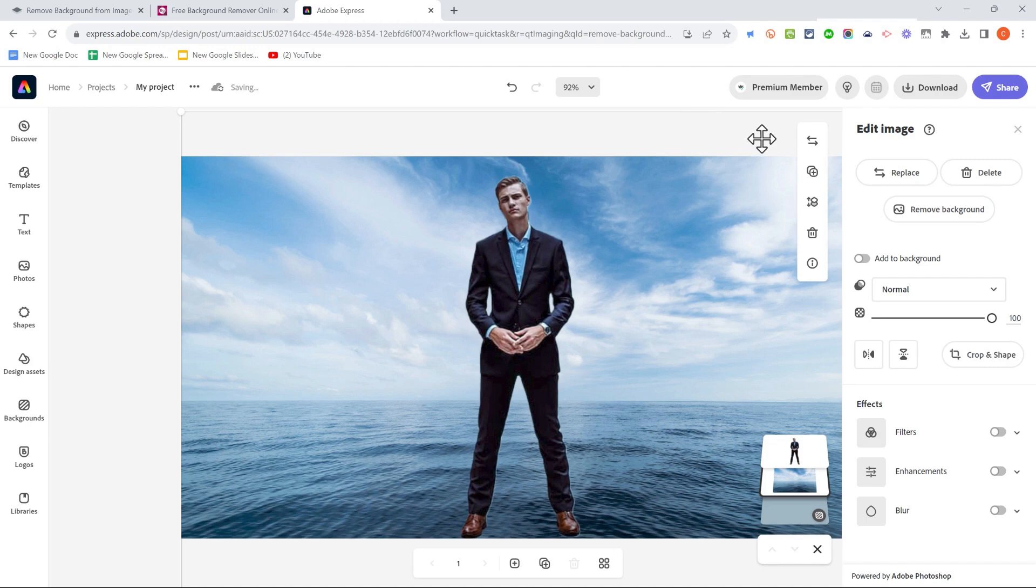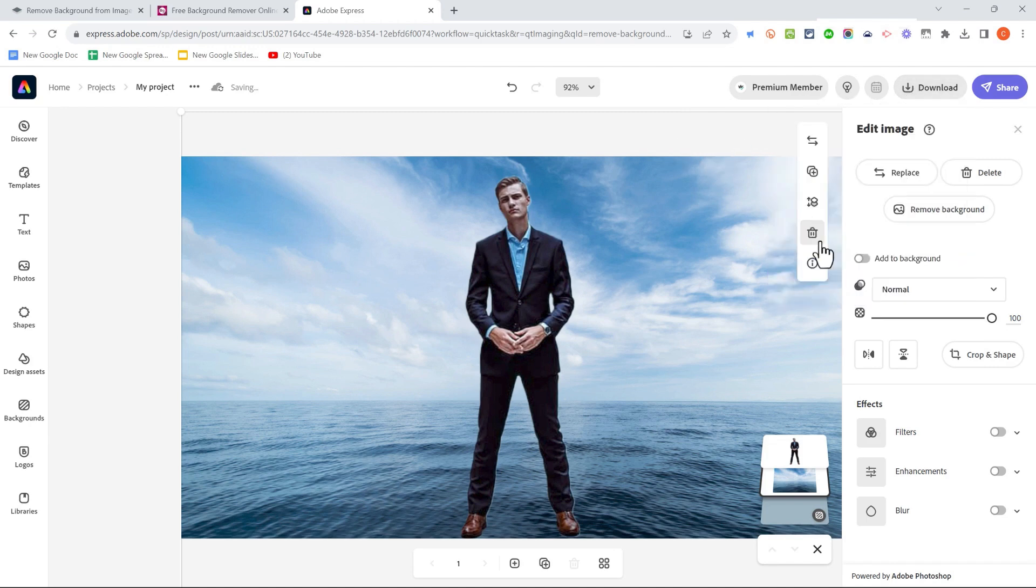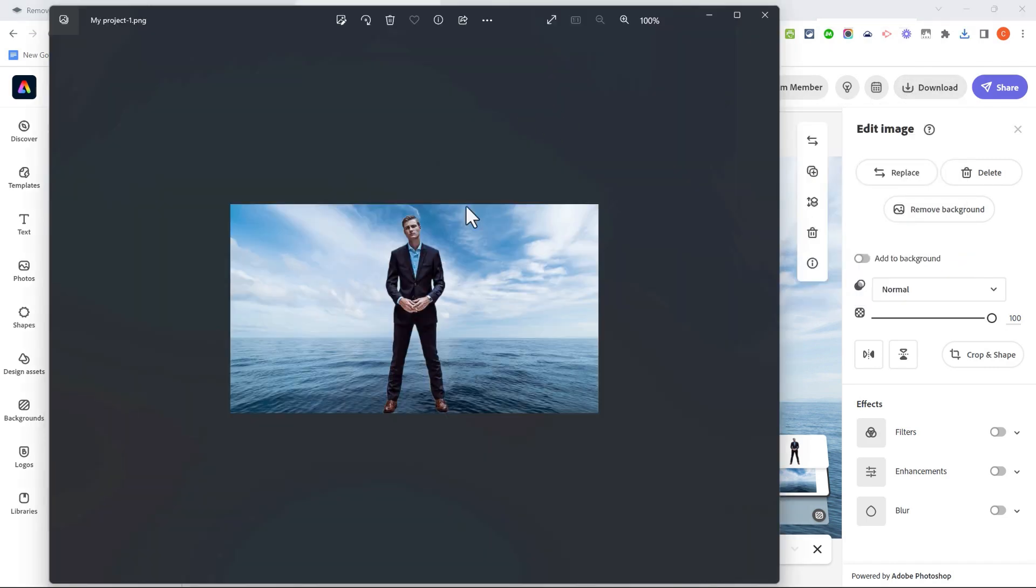If I'm done with my image and like how it looks, I can click here to download the image to my computer, and there's the finished product.